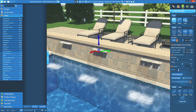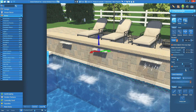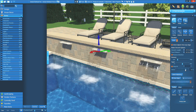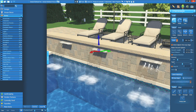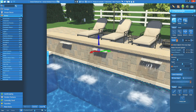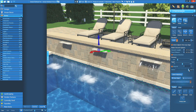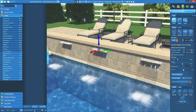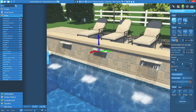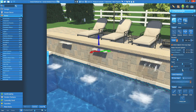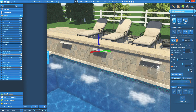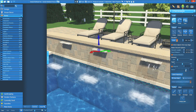We can also adjust the sound levels of fire and water features. With your visual effects selected, the volume slider can be used to increase or decrease the sound level for the selected feature.